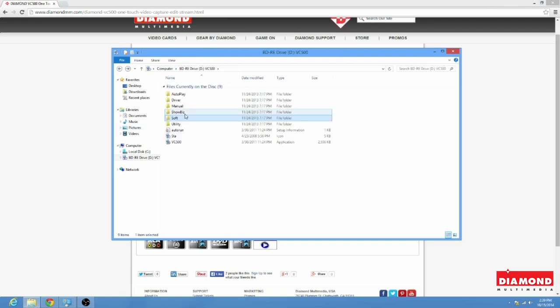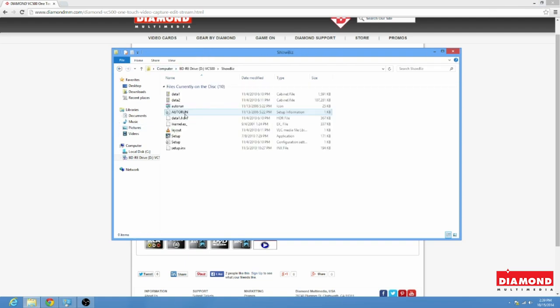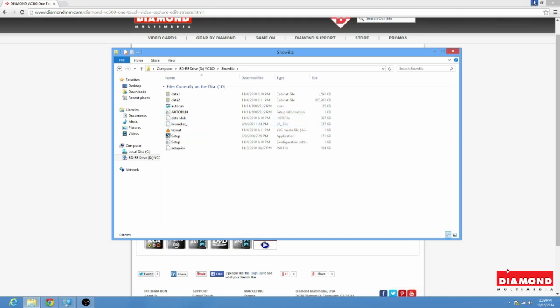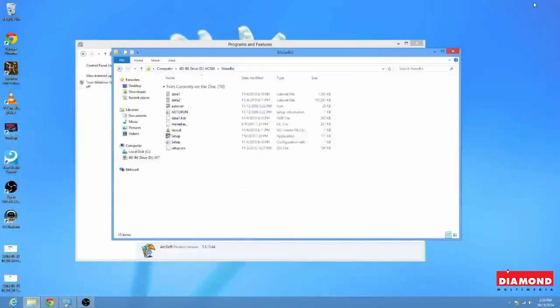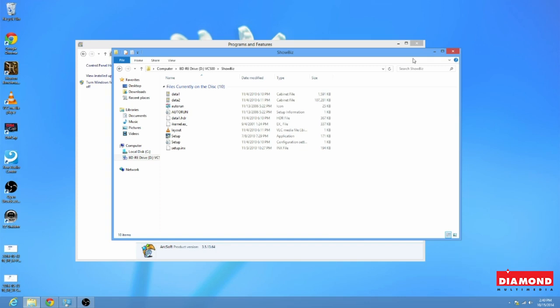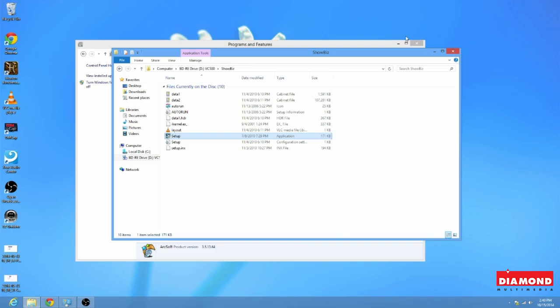Now, here we're going to go to Showbiz. Now, keep in mind, when you purchased the VC500, and noticed the disk came in a little white paper envelope, on the back of this envelope, you are going to have the license key for Showbiz. So be sure you have this handy before you go ahead and try to install it. Okay? So just like we did with the other two files, we're going to go to the Setup. The type is Application. Left-click it twice.